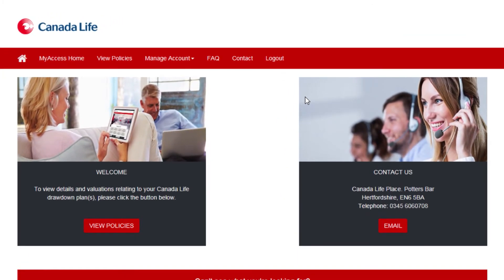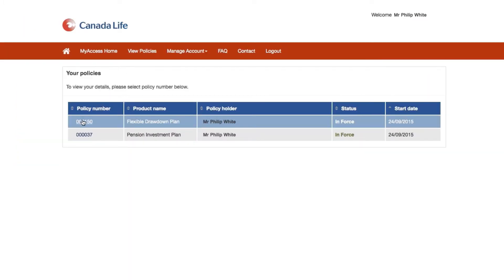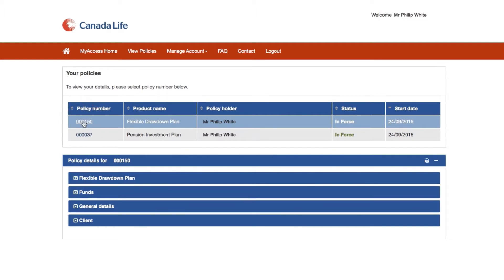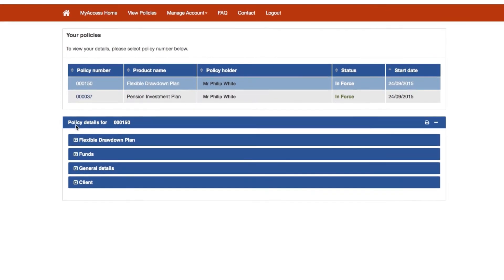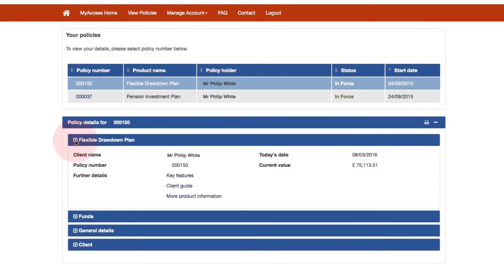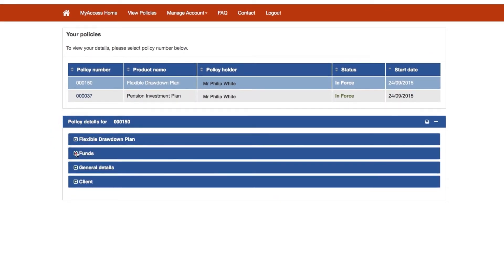Once logged in, the Home page gives options to view policies, manage your account or profile, access a frequently asked questions service, and access contact details. Here you will see your policy summary, and by selecting a policy number you will be able to view further details. The further policy details are grouped into four different panels: value, funds, details, and clients. To see the detail of each, simply click on the panel's title to expand or collapse it.